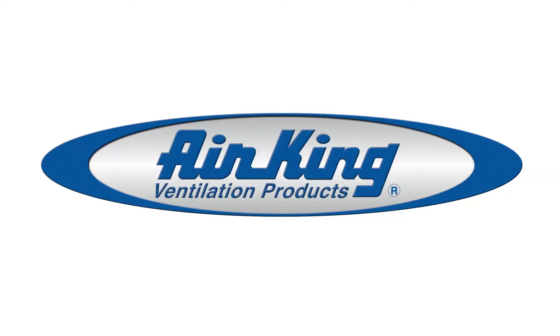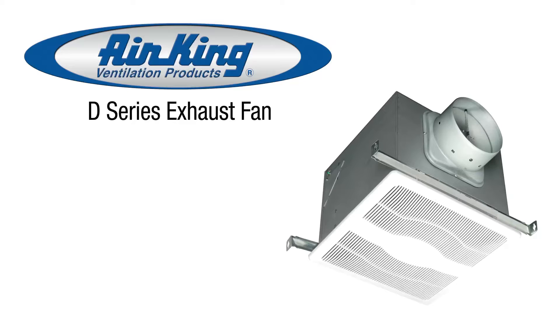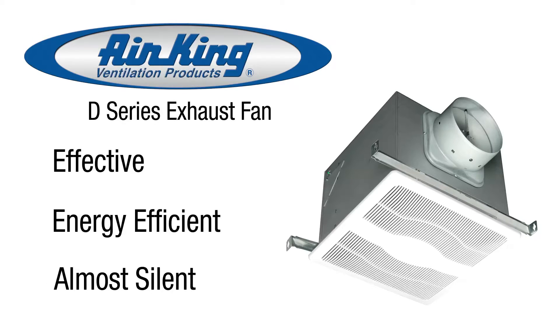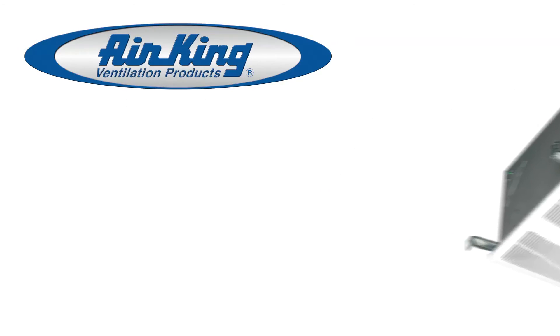The D-Series from AirKing provides effective ventilation at almost silent sound levels and is perfect for compliance with many national and local codes including ASHRAE 62.2 local and continuous ventilation.